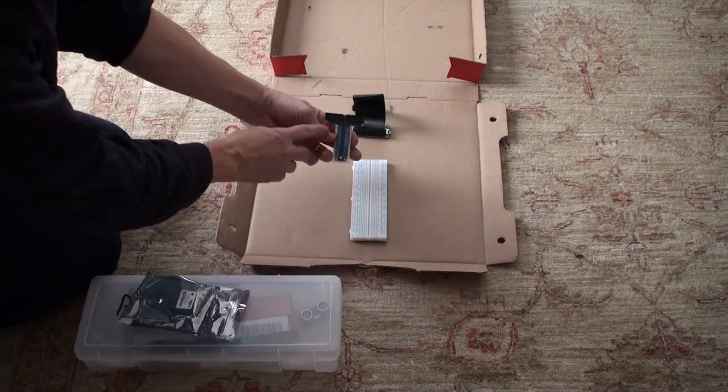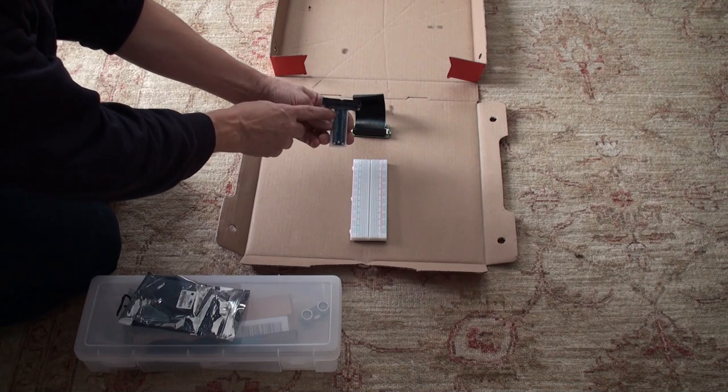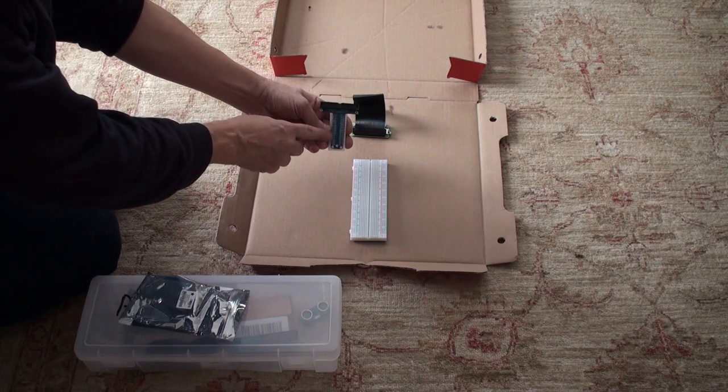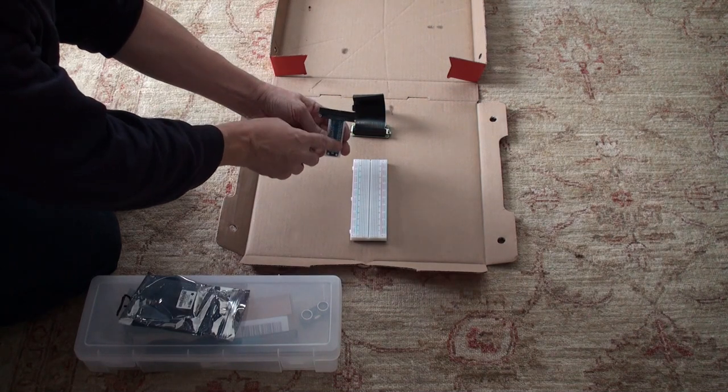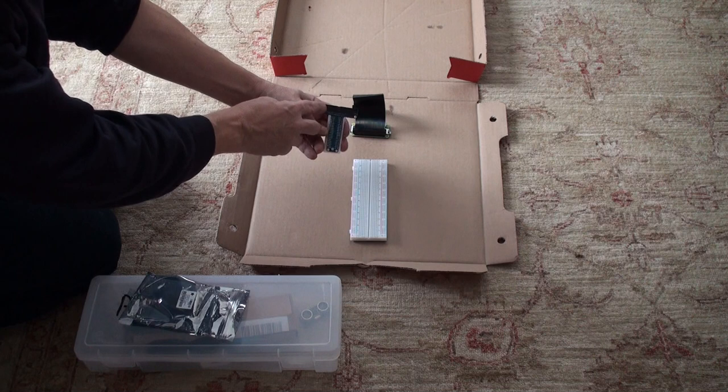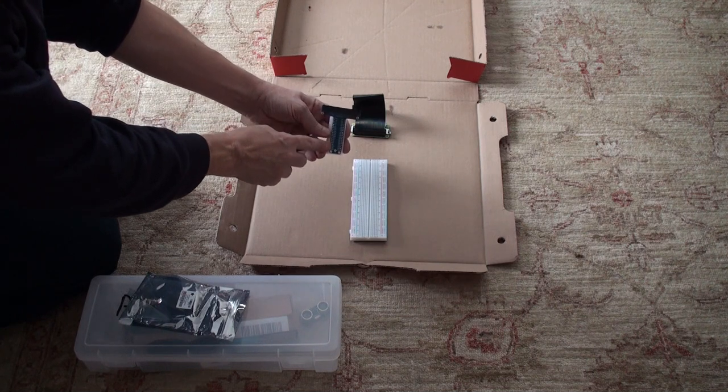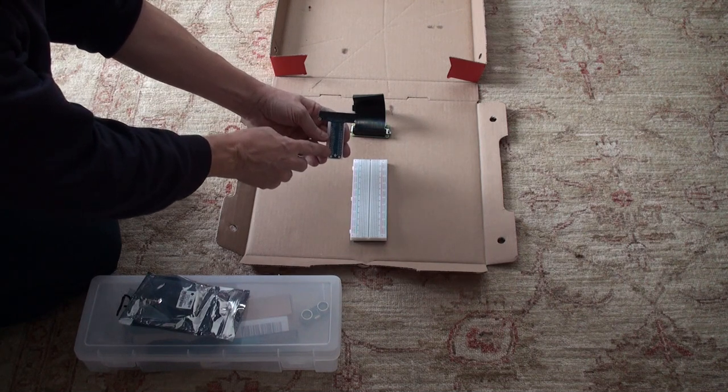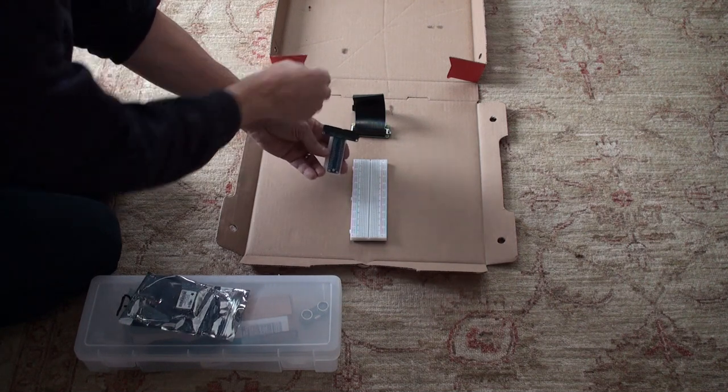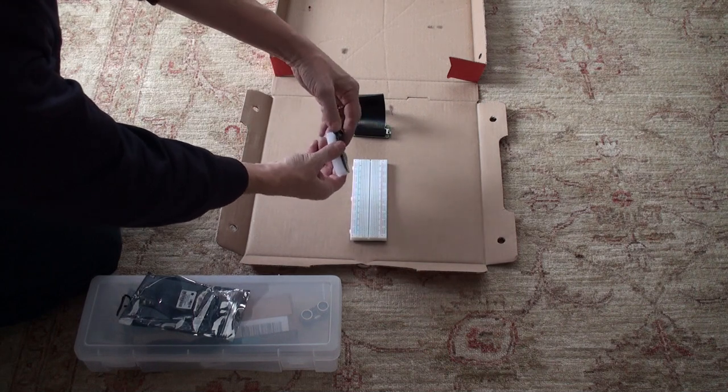Now if you look at the cobbler you will see every pin is labeled. Each of these pins connects to one of these pins. This is so that you can get at all of the GPIO pins on the breadboard.